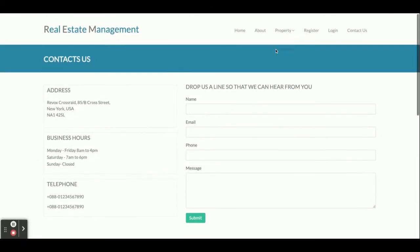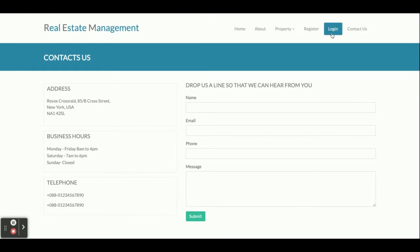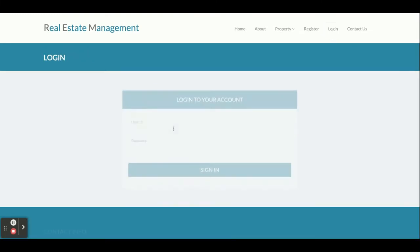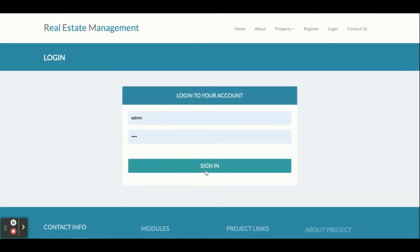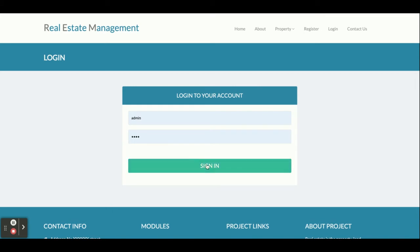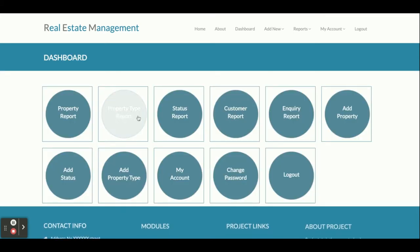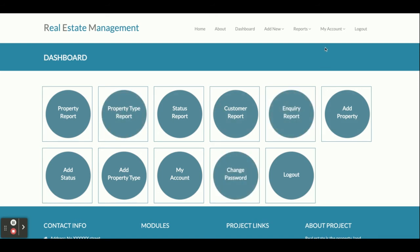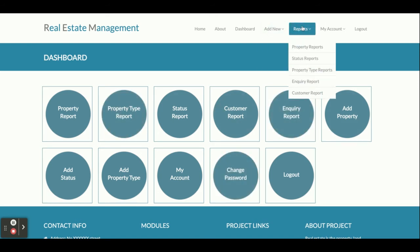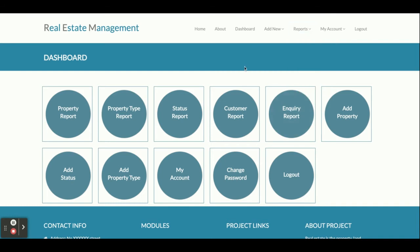Now I am going to log in as an admin. The user ID is 'admin' and the password is 'admin123'. Once logged into the system, you can see a number of options available. Let me go through them one by one — these options are available in the navigation menu above.